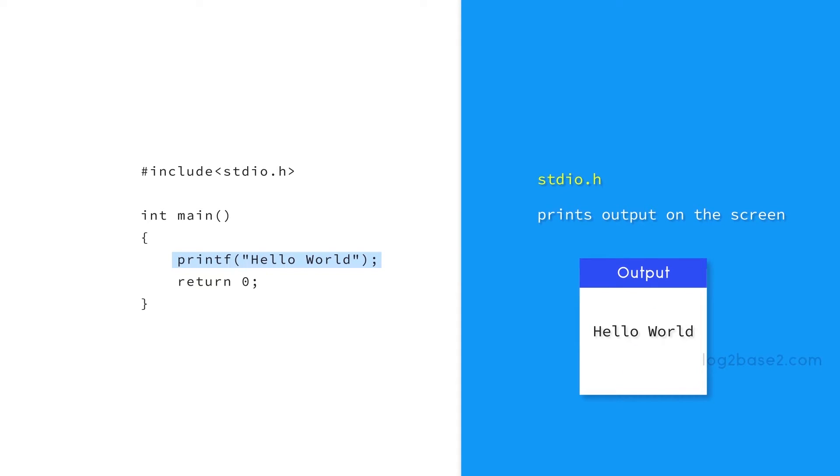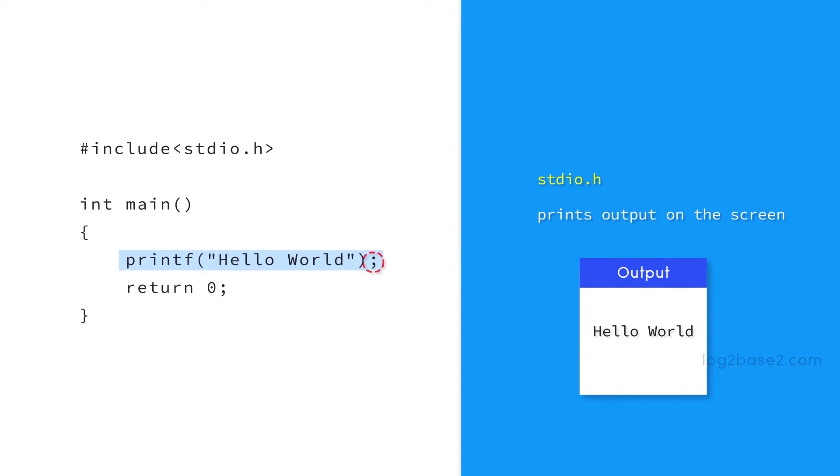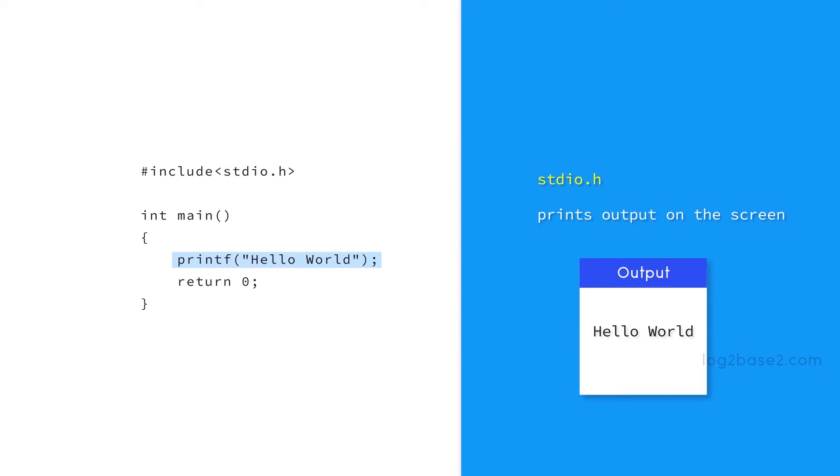Here hello world will be printed as the output. Note this semicolon here, that is important because every statement in C must end with a semicolon.